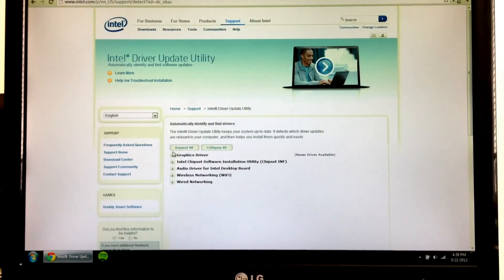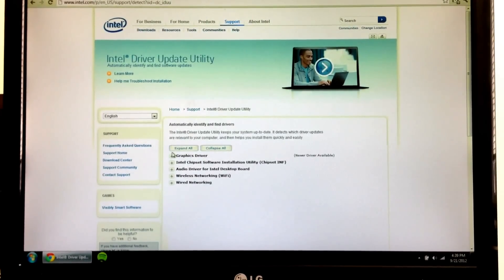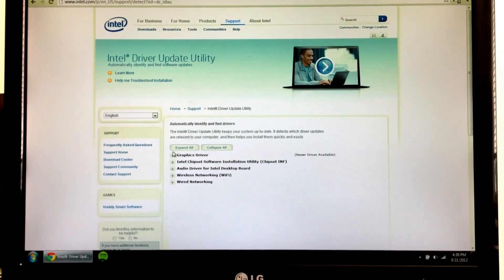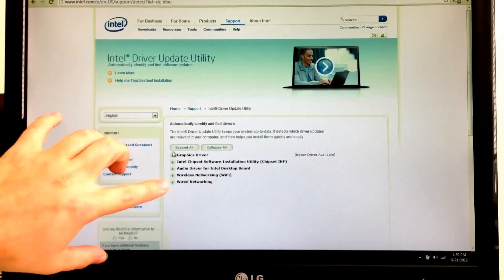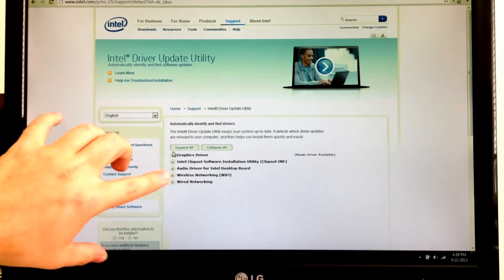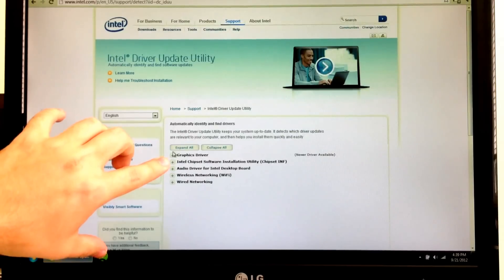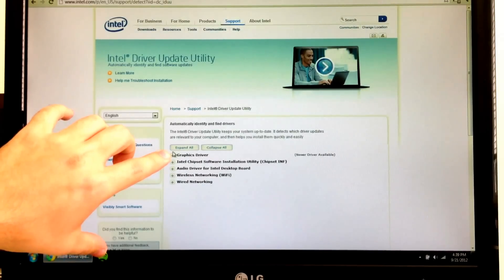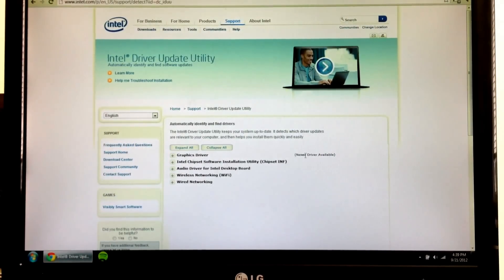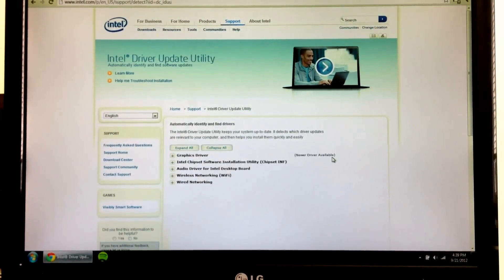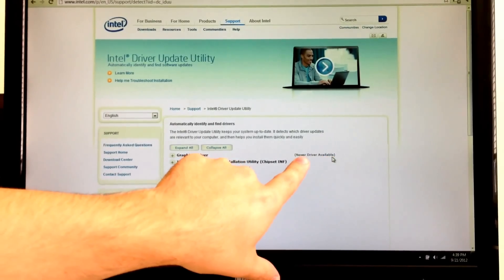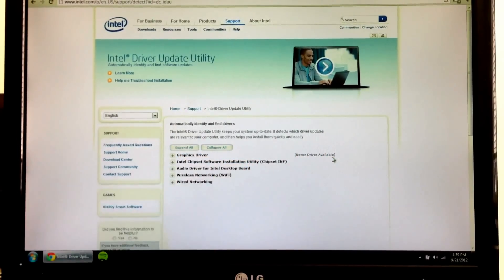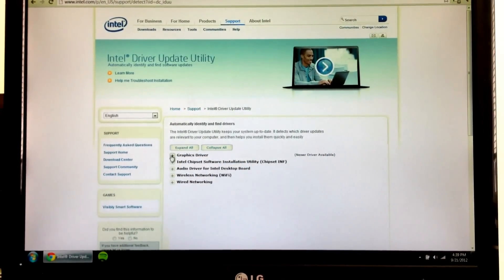But once you do, the website will scan your computer for all of your Intel hardware. And as you can see here, I've got wired networking, wireless networking, audio driver, chipset, and graphics driver, all Intel stuff. And over here on the right, if there is a new driver available, you will see that. And so I've got a new graphics driver available.